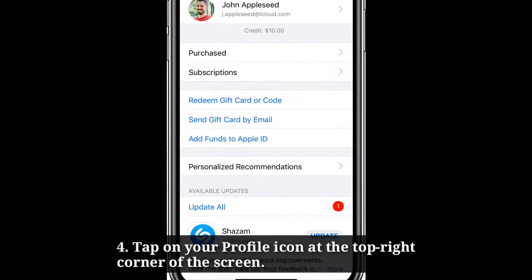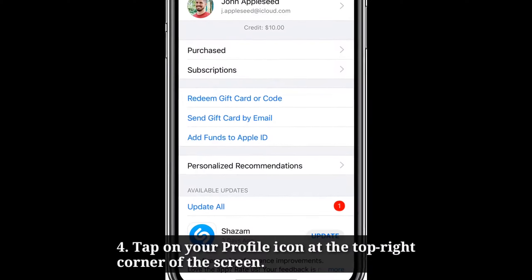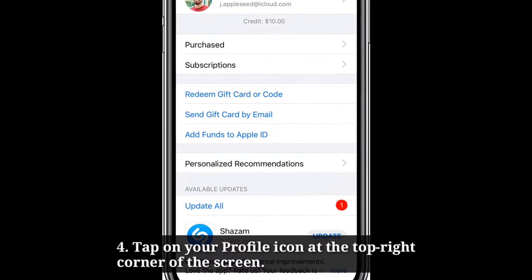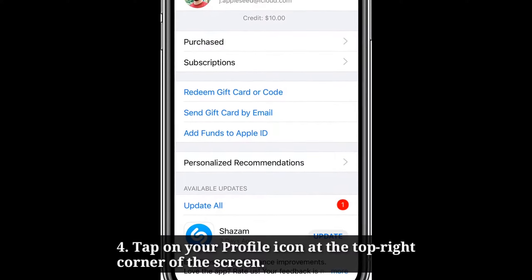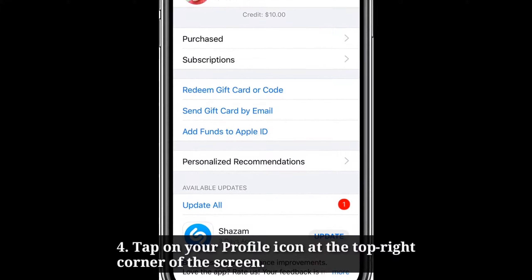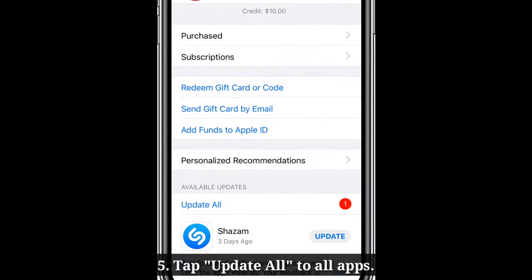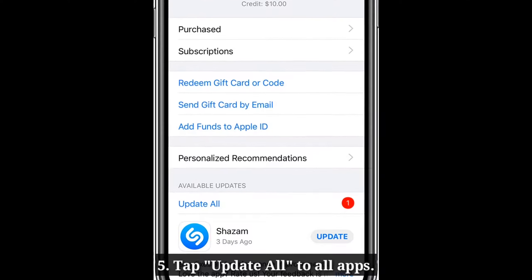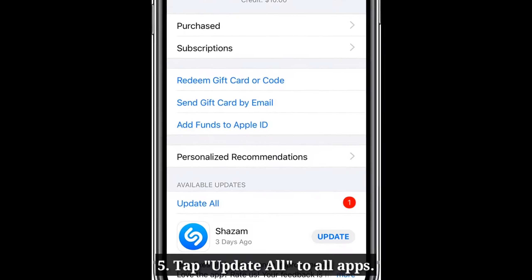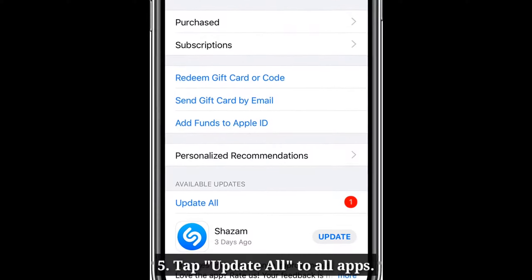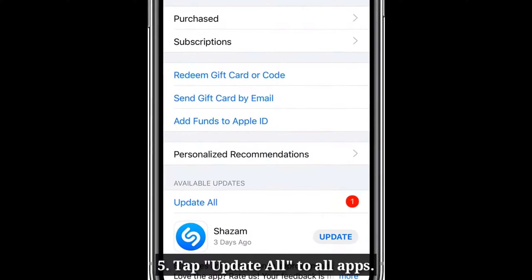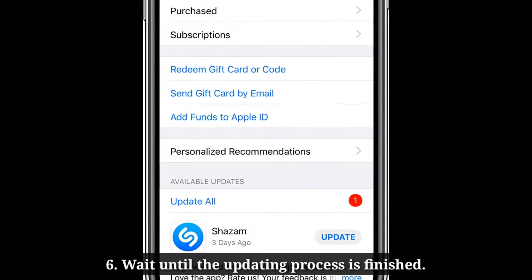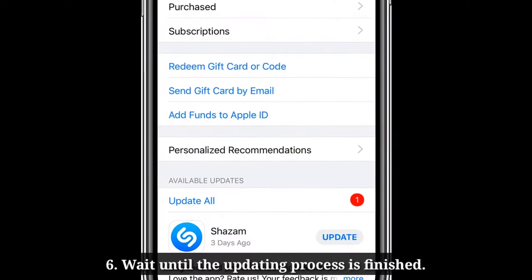Tap on your profile icon at the top right corner of the screen. Then tap Update All to update all apps on your iPhone. Wait until the updating process is finished.